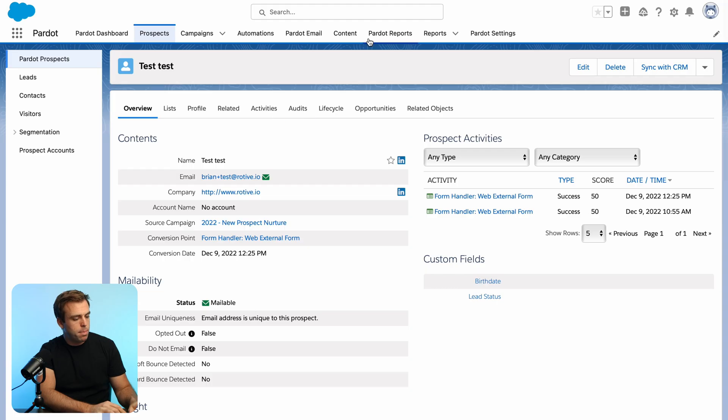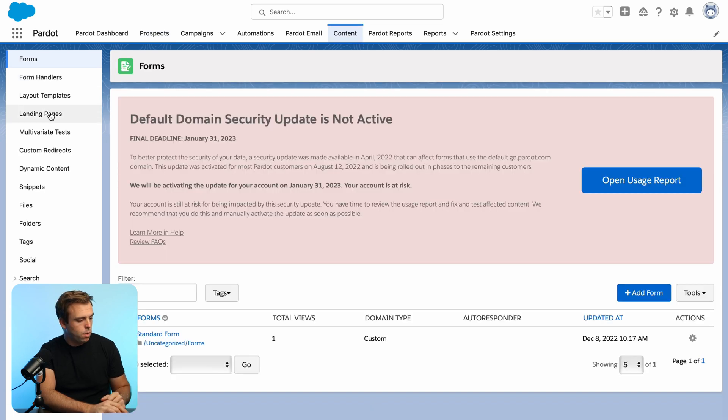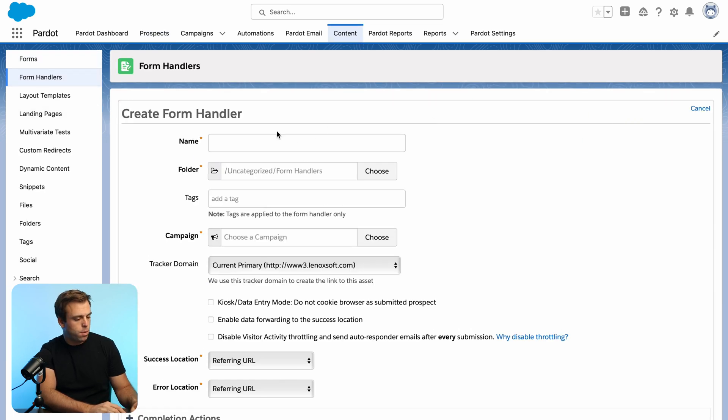So let's start by actually creating the form handler and then we'll create the form in Elementor and connect the two. So in Pardot, navigate to the content tab and go to form handlers and create a new form handler.